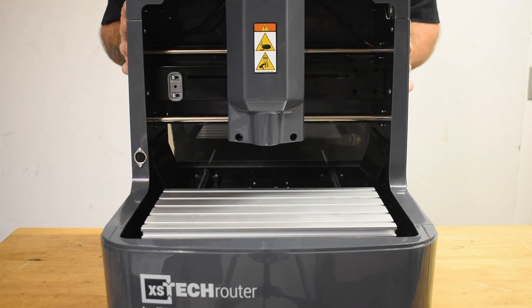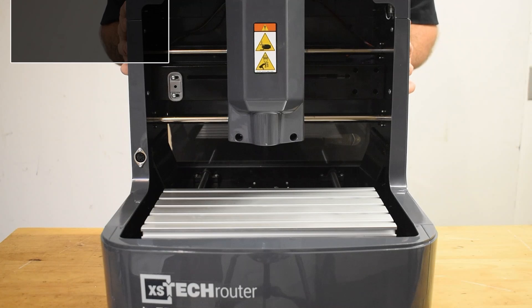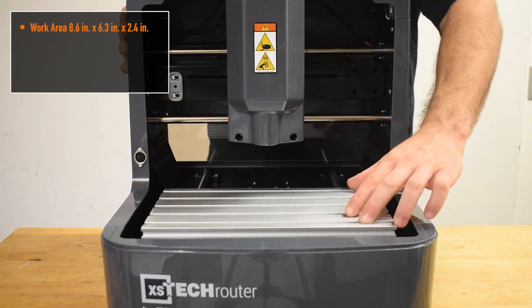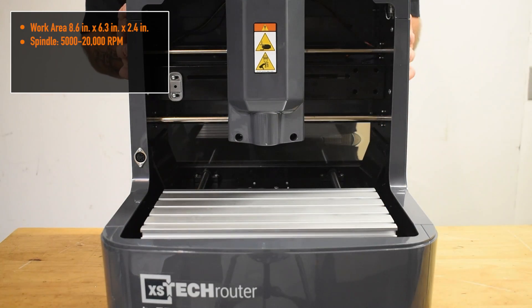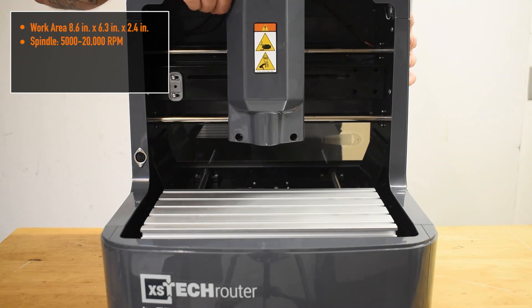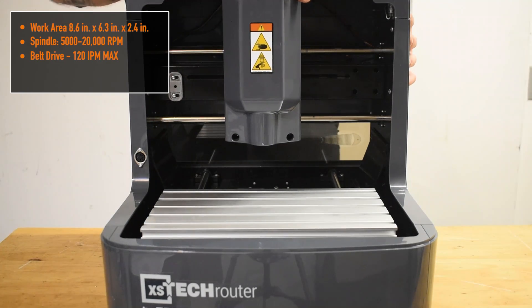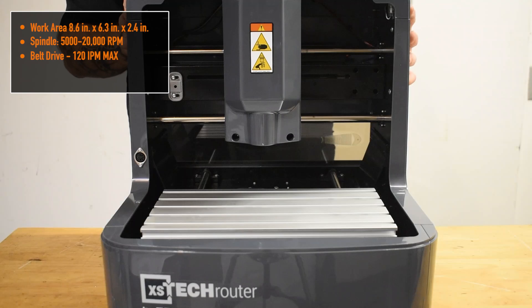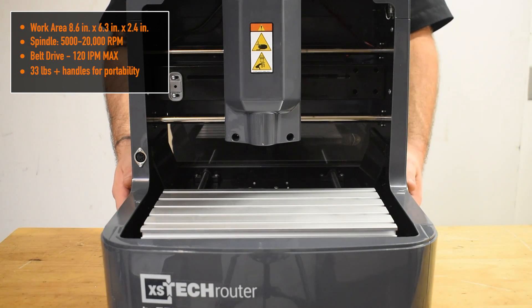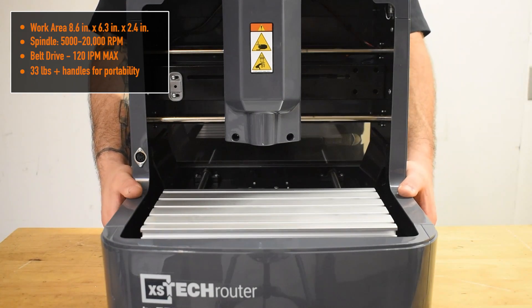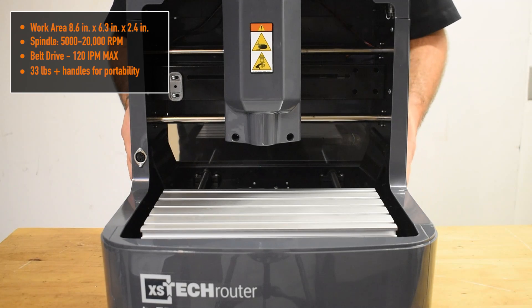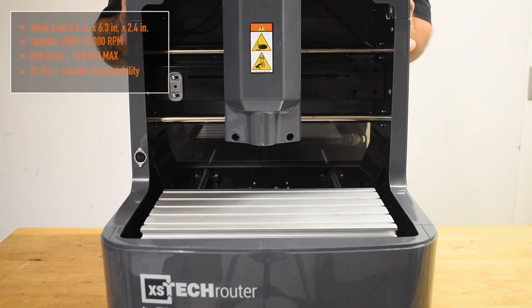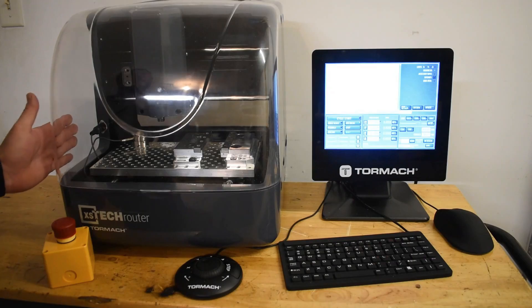Today we're going to focus on the Tormach XS-TEC router. It has an 8.5 by 6.5 by 2.5 inch work area, a 5,000 to 20,000 high RPM spindle, a belt drive with 120 inch per minute rapid, and the main unit is only 33 pounds. It actually has handles on the side, which is important to me because that means it maintains its portability. Well, let's see what it's made of.